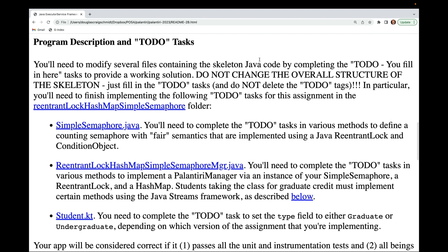You'll need to modify several files containing the skeleton Java code by completing the TODO fill-in-here tasks to provide a working solution. Don't change the overall structure of the skeleton — just fill in the TODO tasks and don't delete the TODO tags.